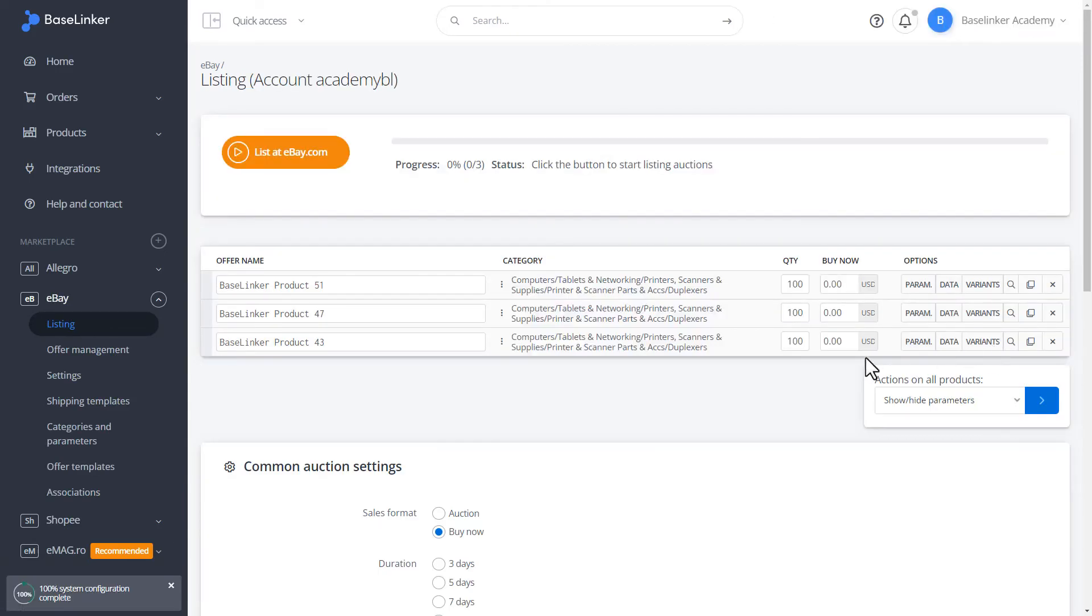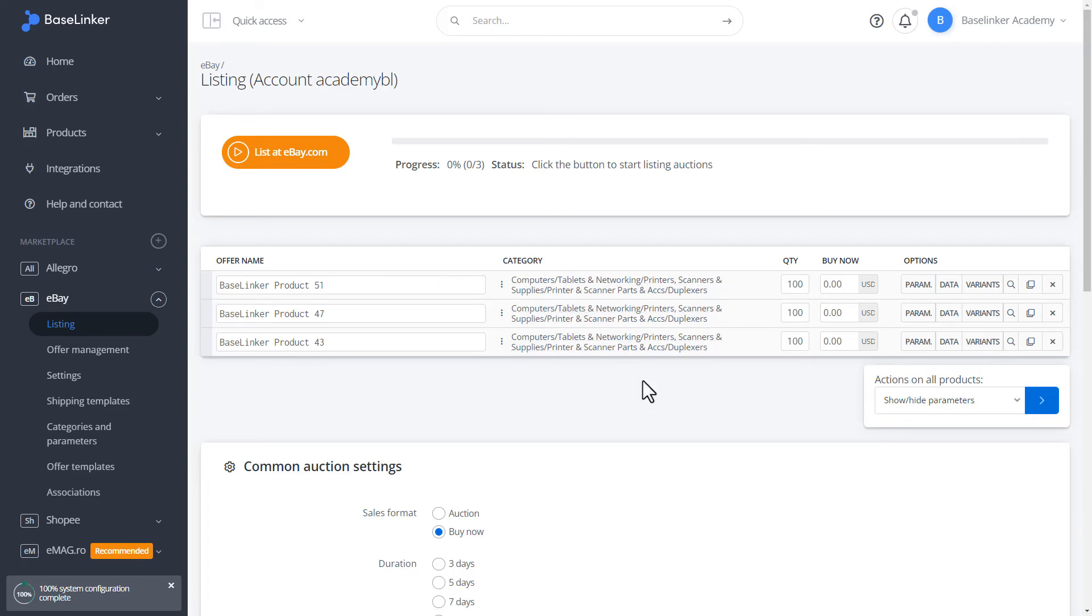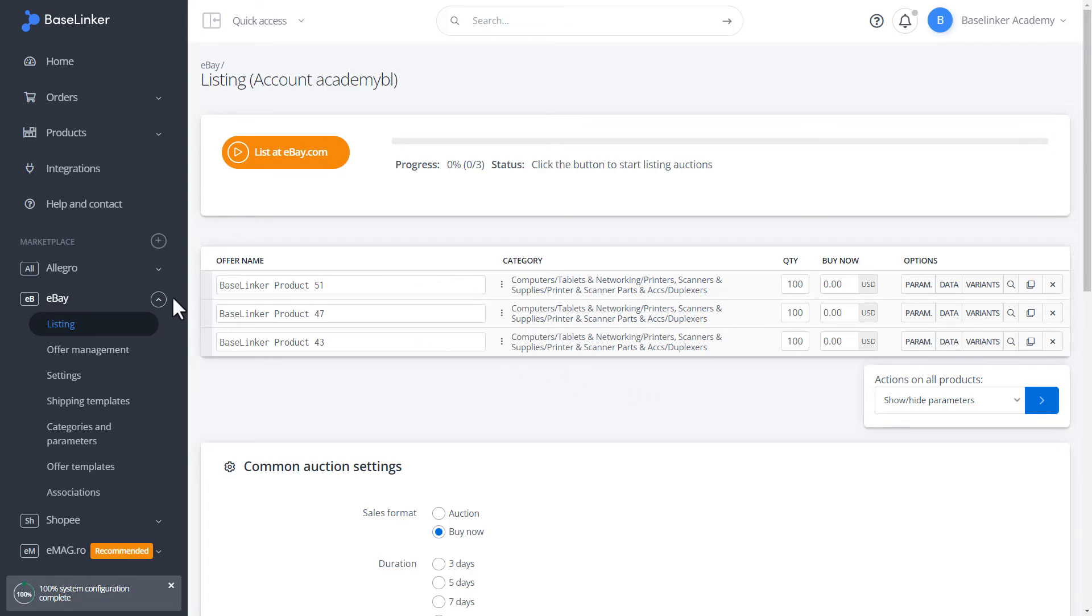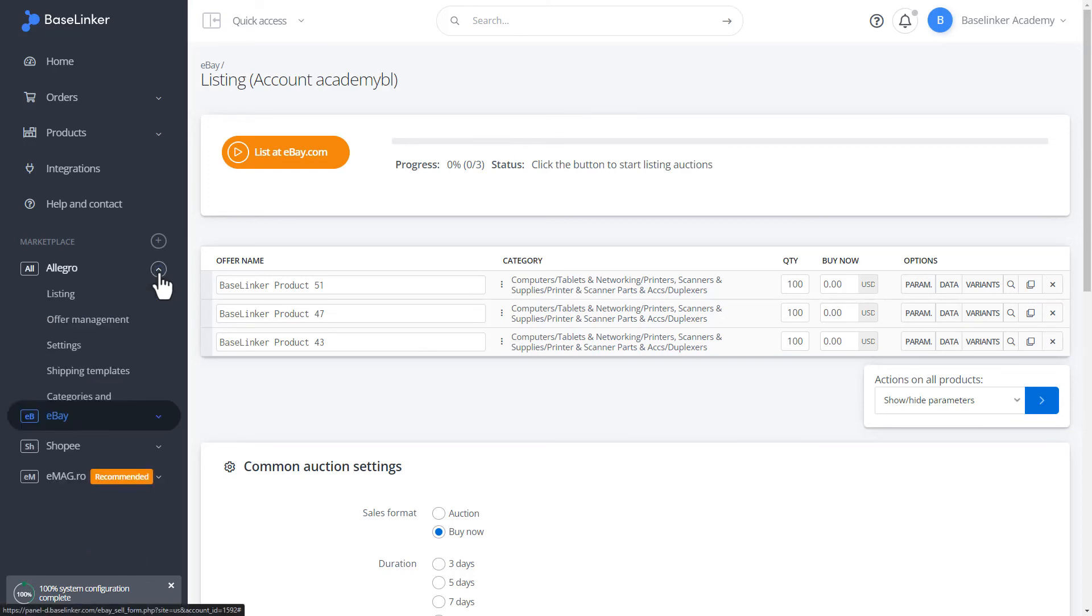As you can see, the category has also been assigned correctly according to our associations in the settings. The configuration of links looks the same on every marketplace.